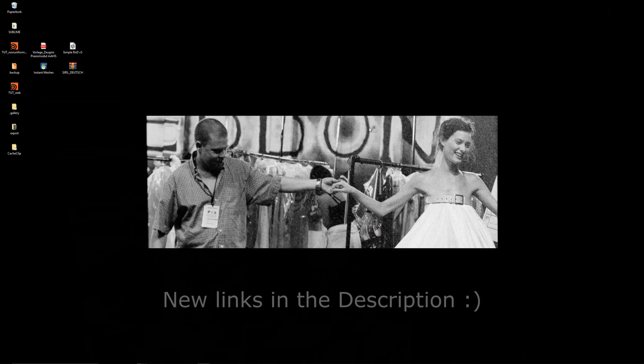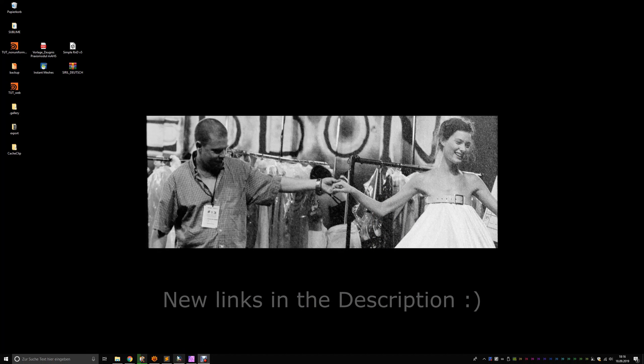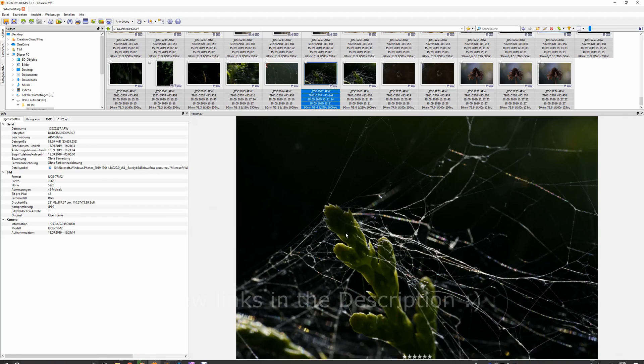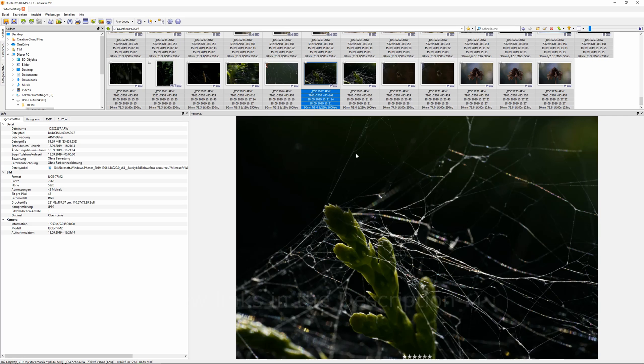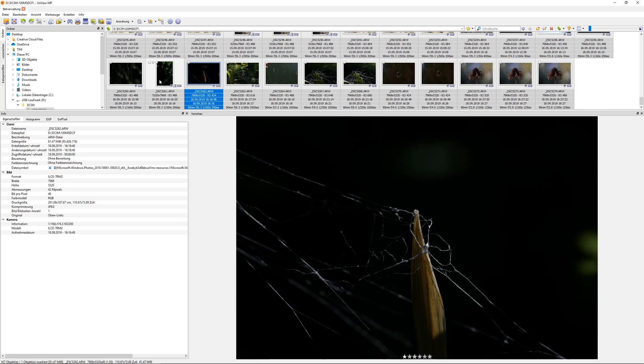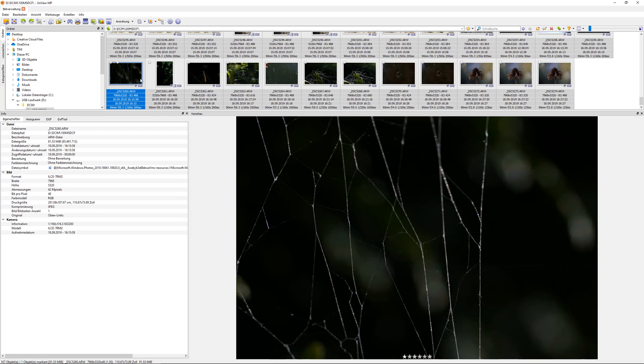And for now the new tutorial will be about these irregular spider webs. So I went out and made some pictures. Some macro shots, nothing special, just for reference. And we will create something like that in the tutorial. So have fun and let's get started.